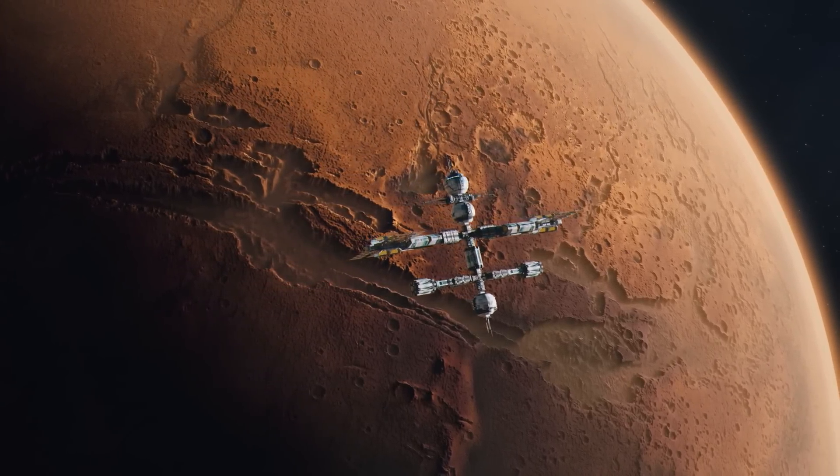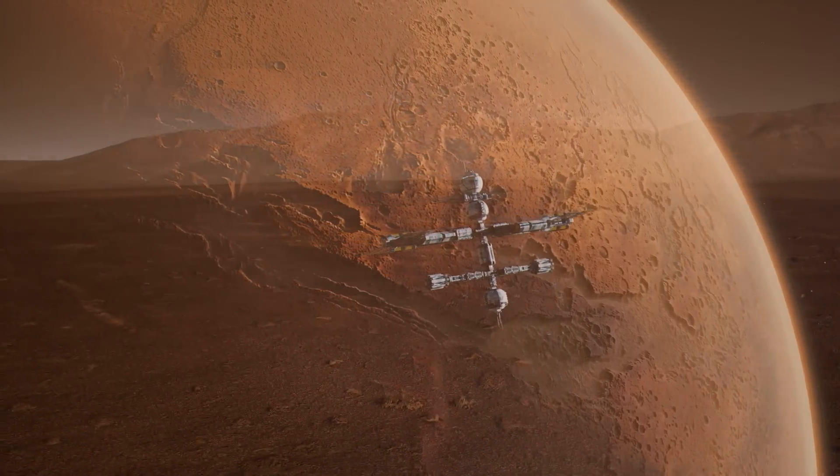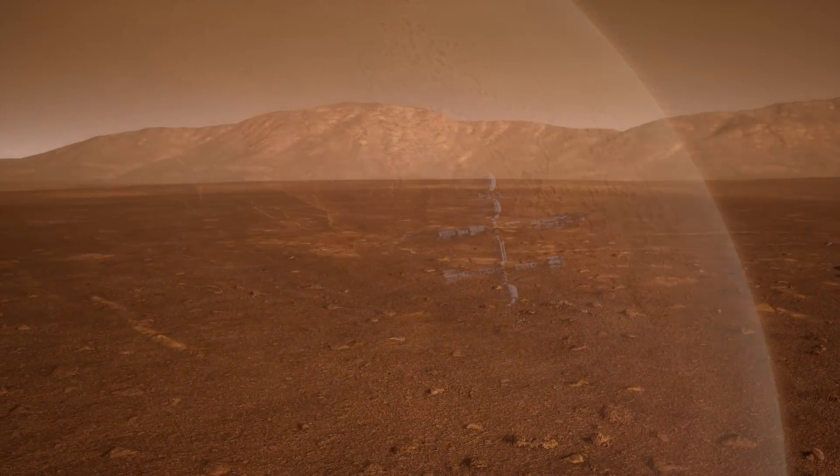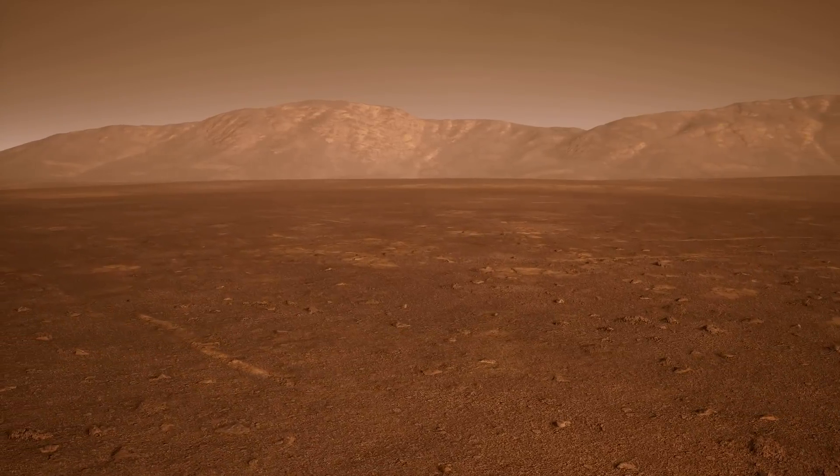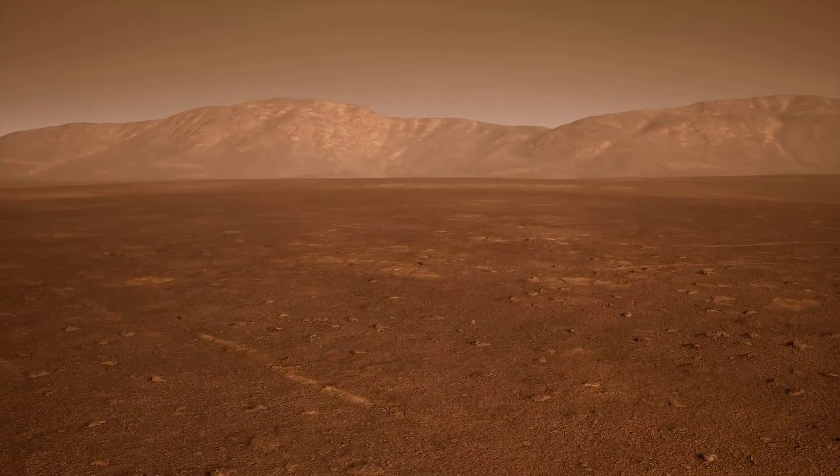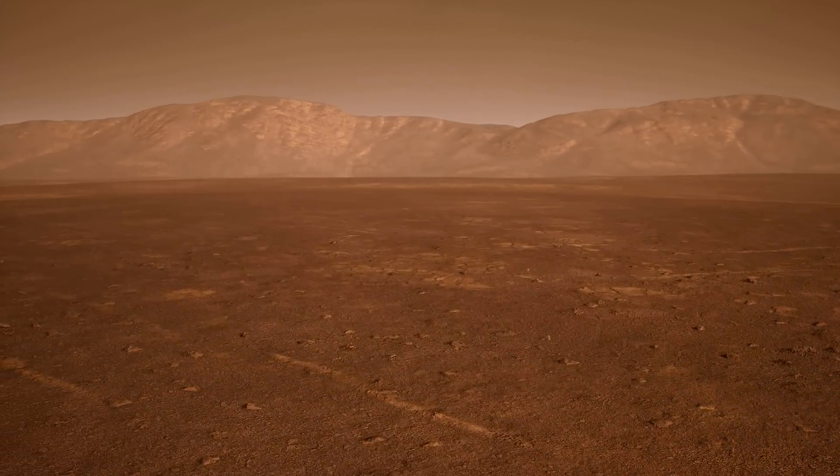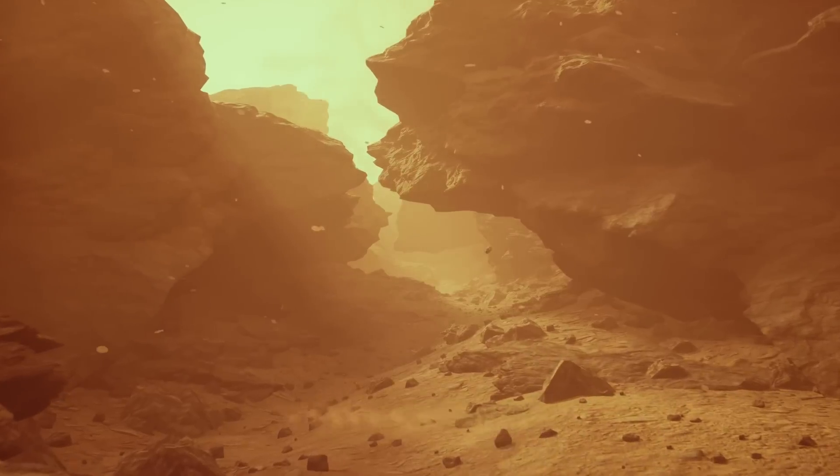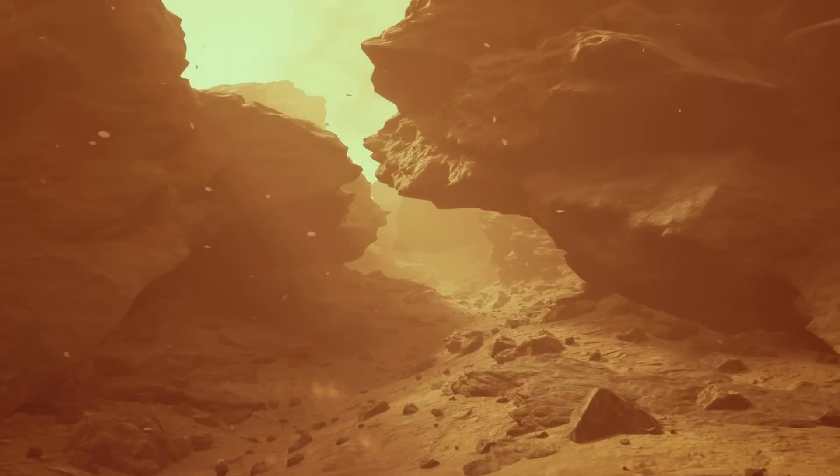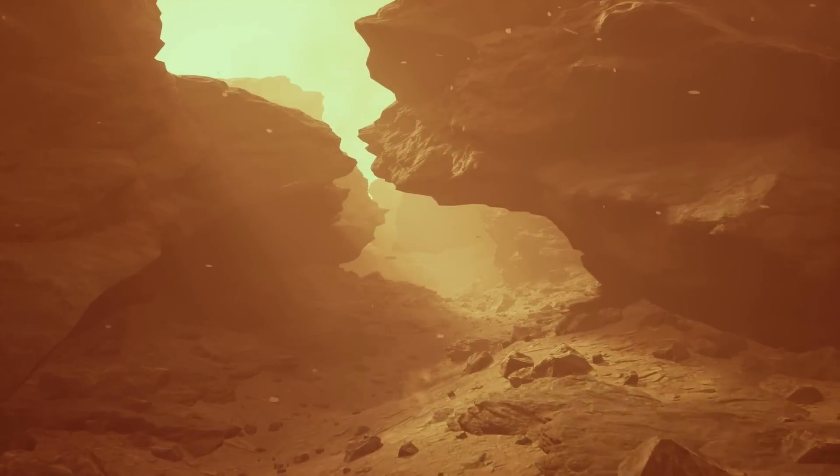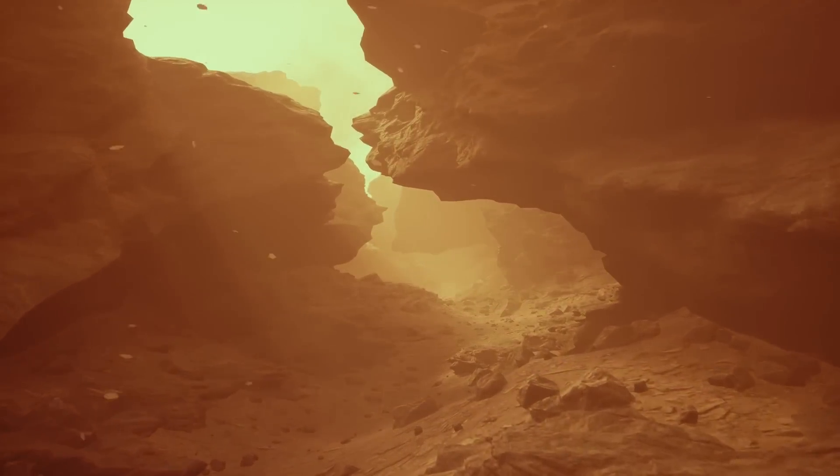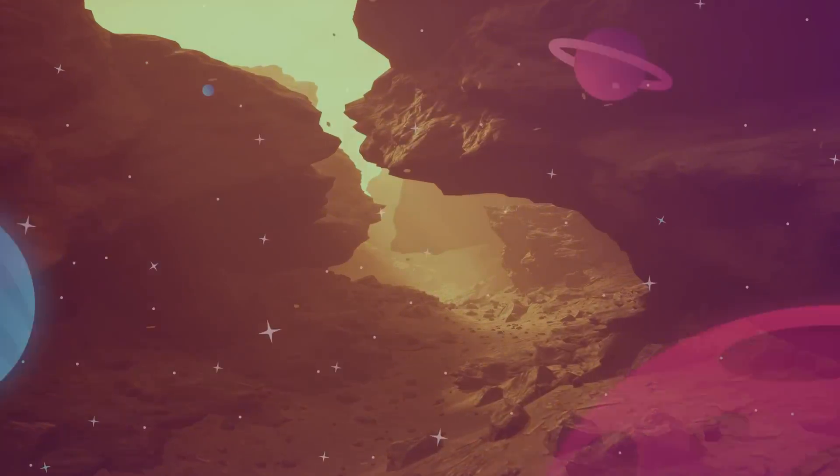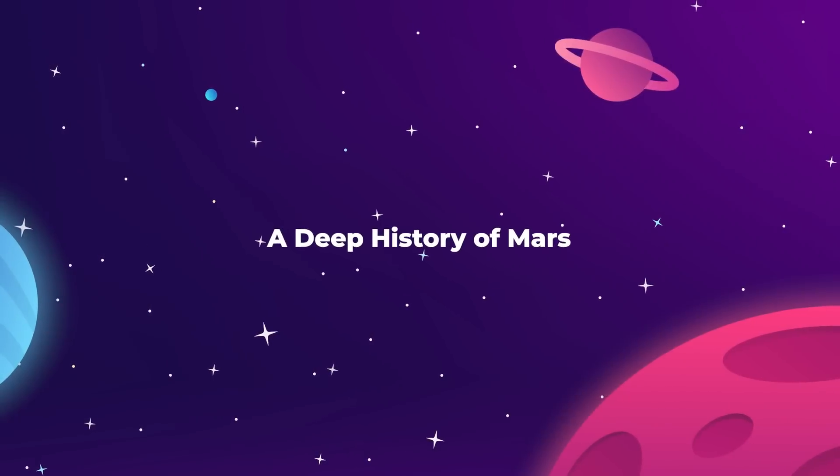The Mars of today is well known to us. It is a frozen, lifeless desert landscape with no activity beyond the occasional dust storm. But it was not always like this.